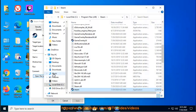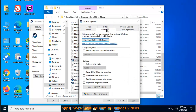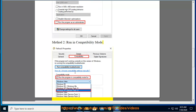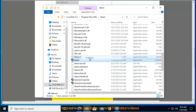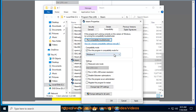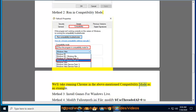Run in Compatibility Mode. Follow the steps to enable compatibility mode, using Chrome in the above-mentioned compatibility mode as an example.